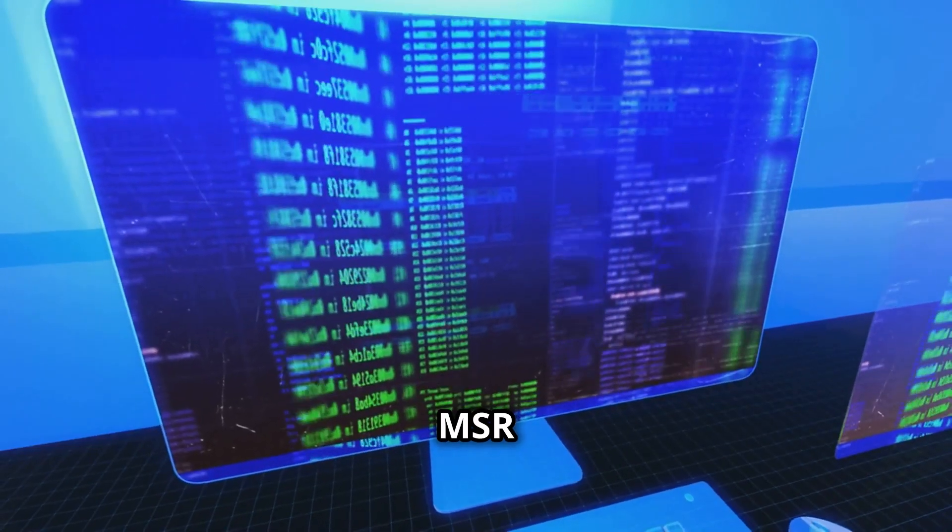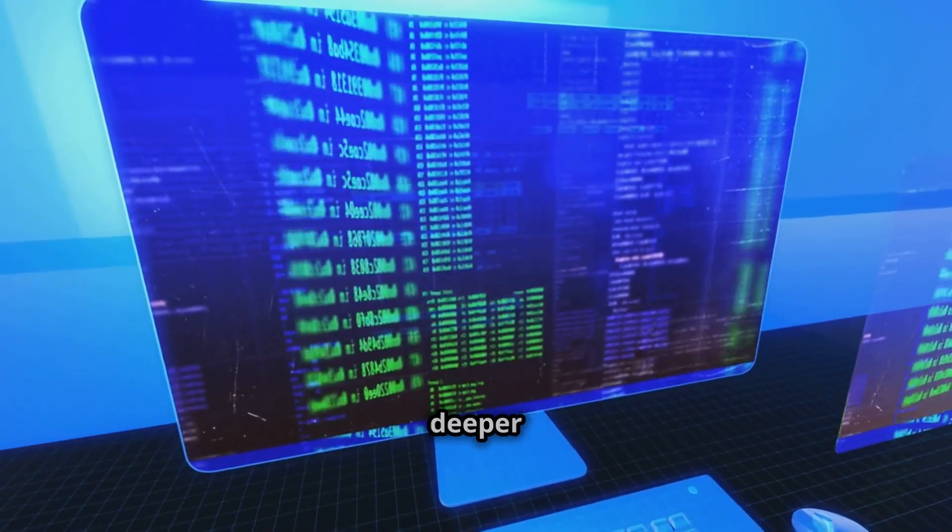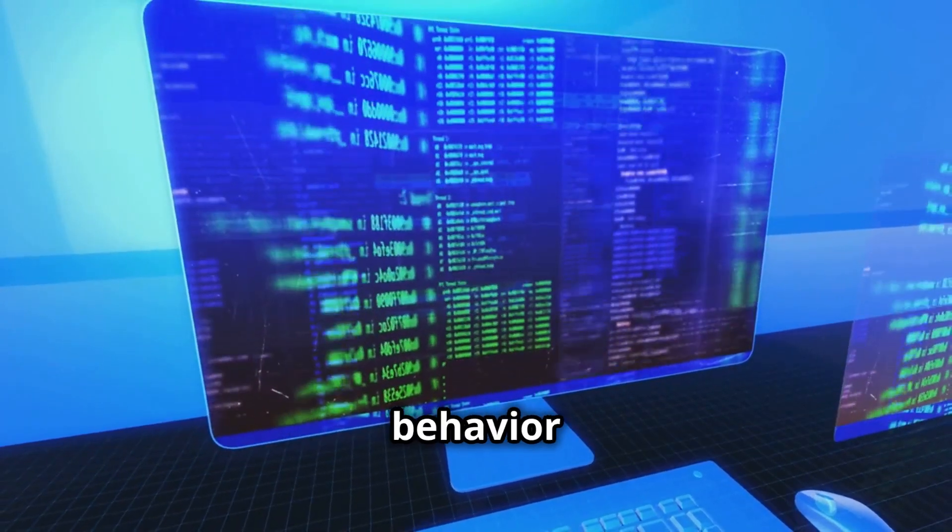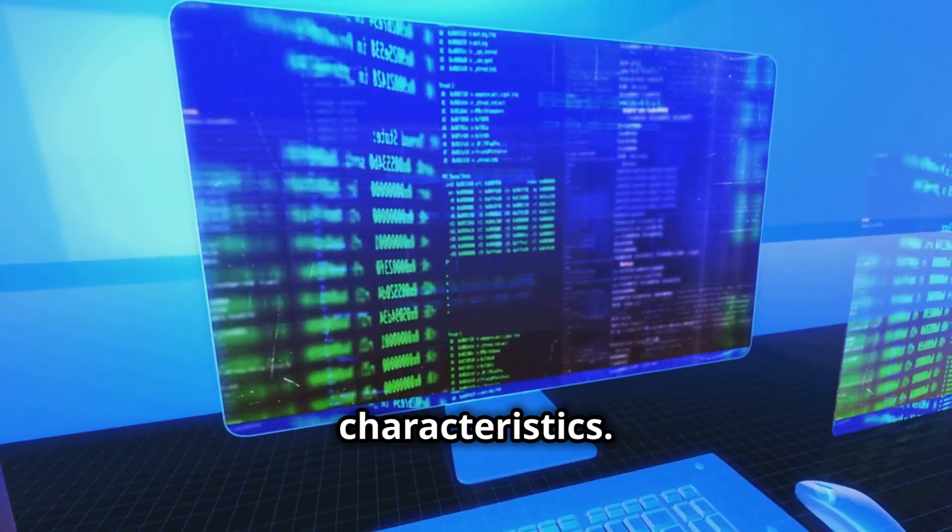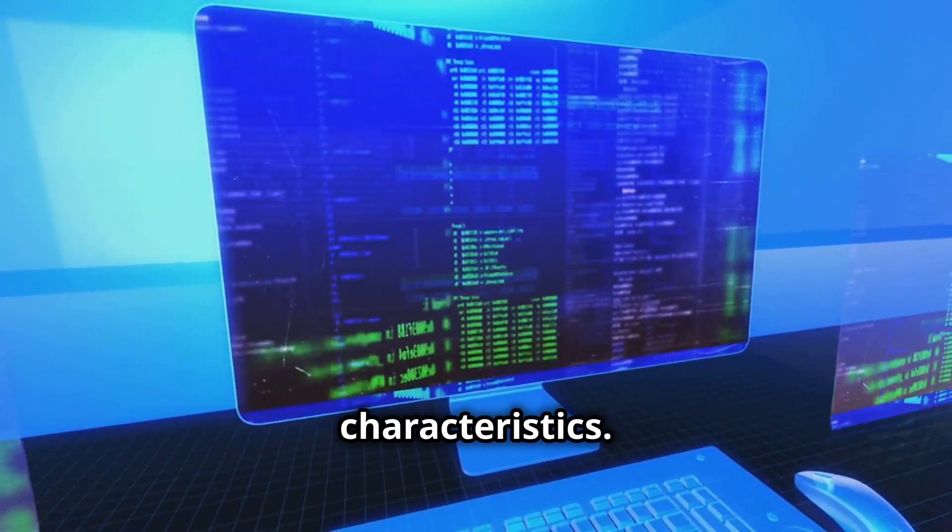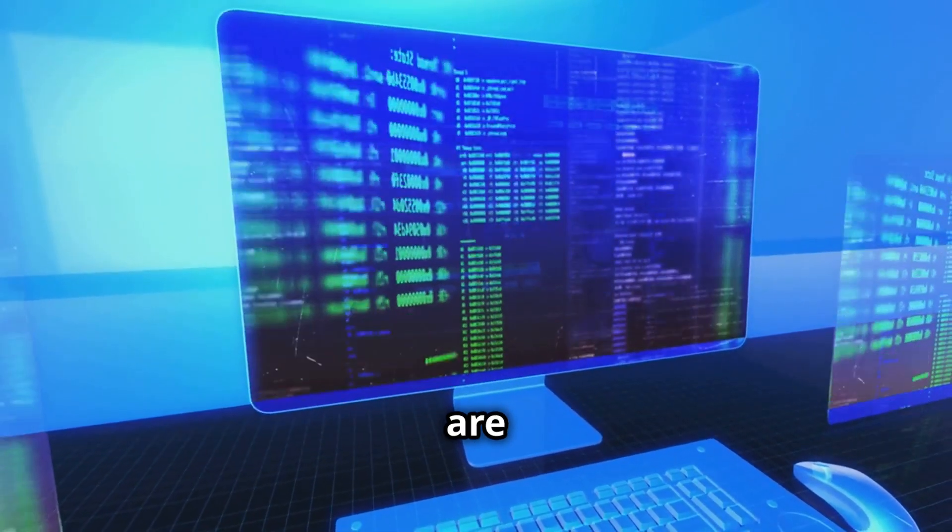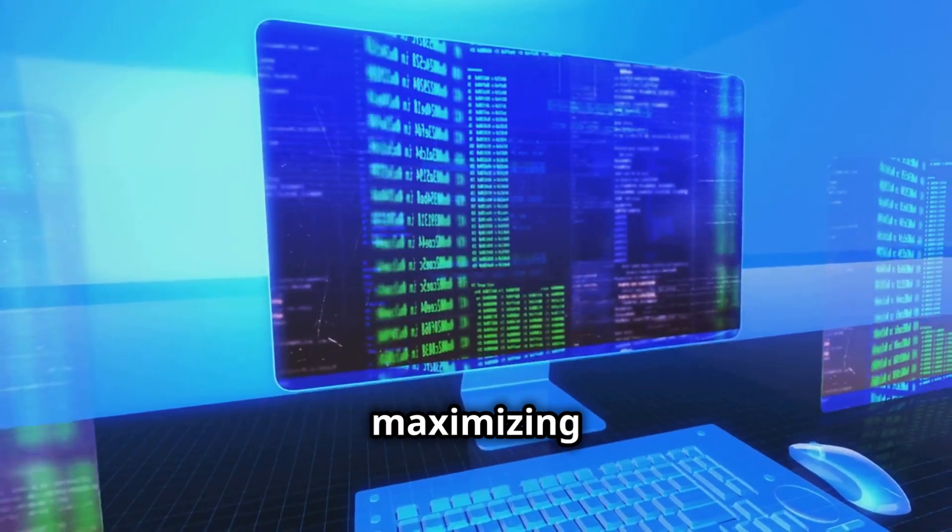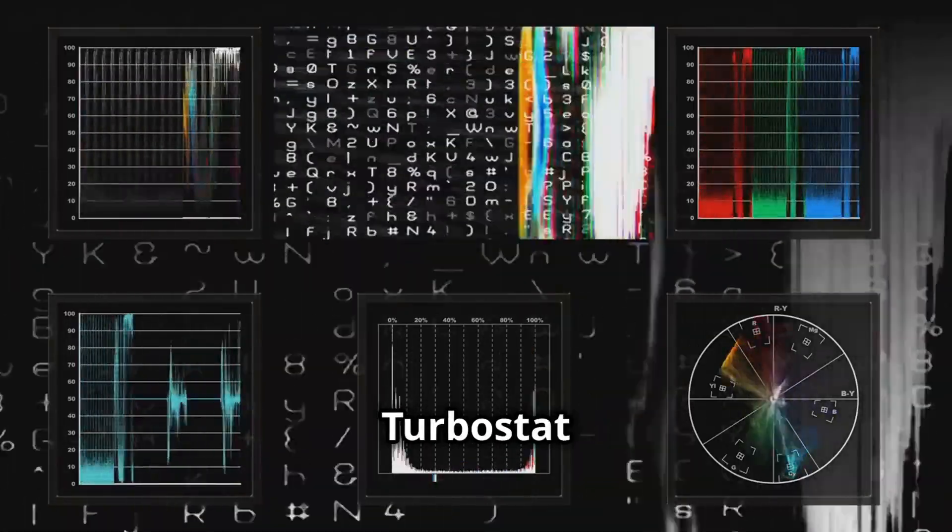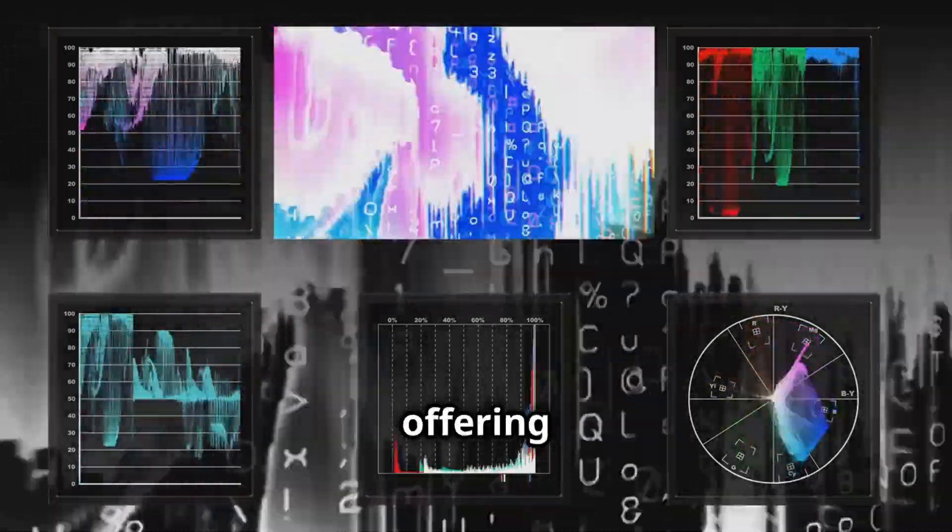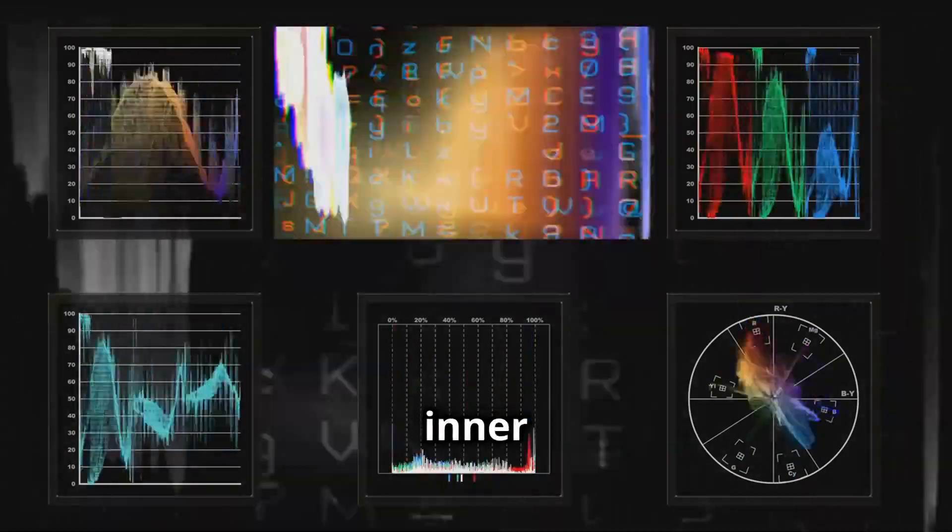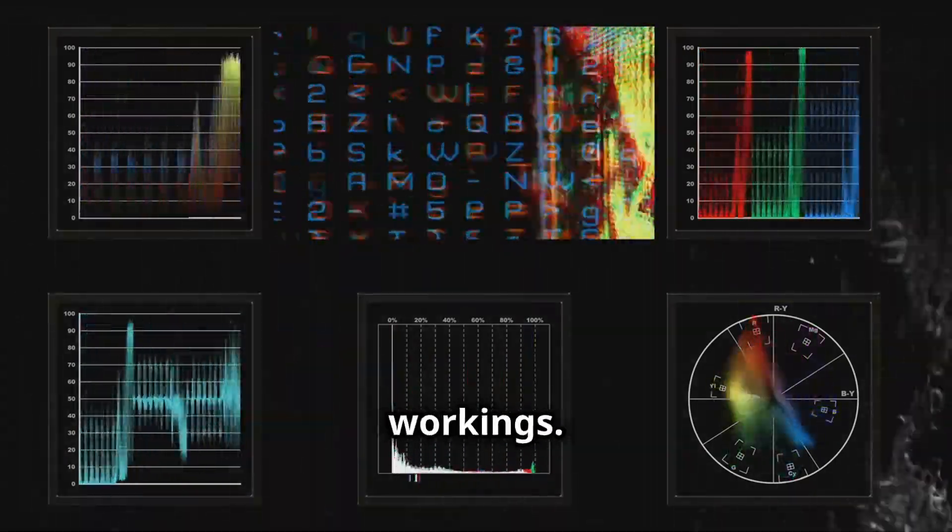Analyzing MSR values provides deeper insights into the CPU's behavior and performance characteristics. These values are crucial for fine-tuning and maximizing efficiency. Turbostat can access these values, offering a detailed view of the system's inner workings.